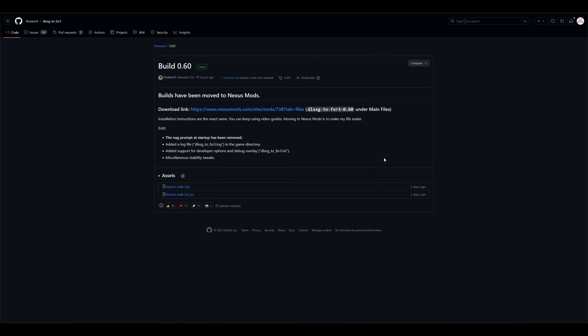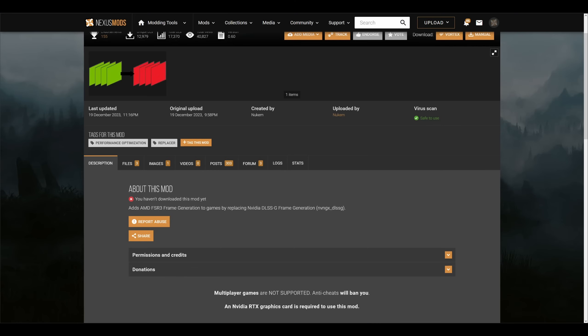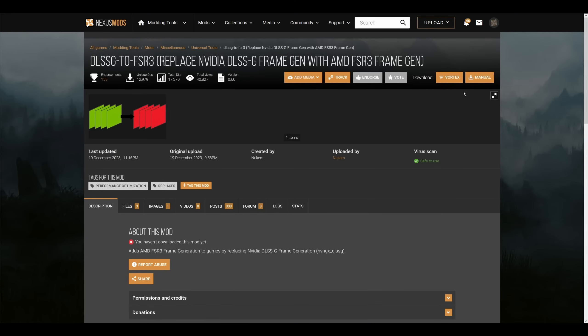Now normally you would come here to Releases and download one right here on GitHub, but as you can see, the author has moved its builds to Nexus Mods, so that's where we have to go. You will have to create an account if you don't have one yet, but it's free, so just go ahead and create one.